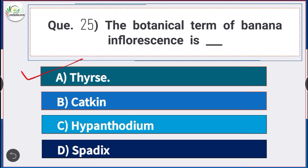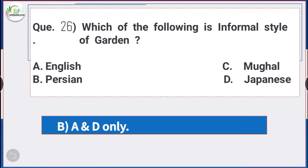Question number 26: Which of the following is an informal style of garden? Answer is option B — A and D only — that is English garden and Japanese garden are examples of informal style of garden.